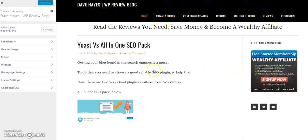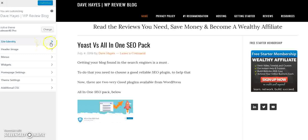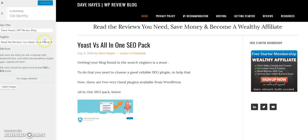I'll show you a couple of these — how to get the most important things done. First and foremost, you can do anything with this that you want to. The Site Identity section allows you to actually create the title, because up here it will be blank.